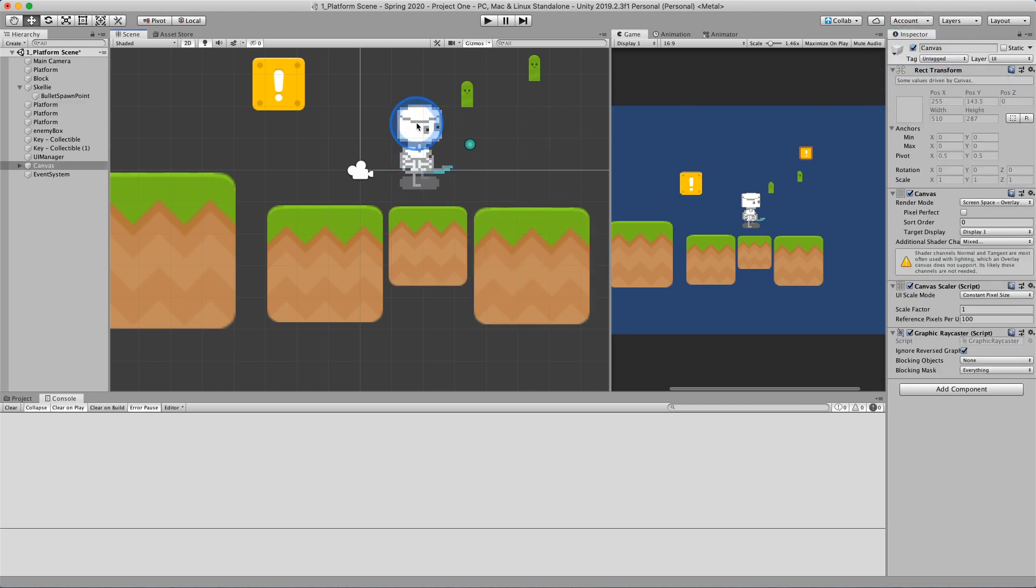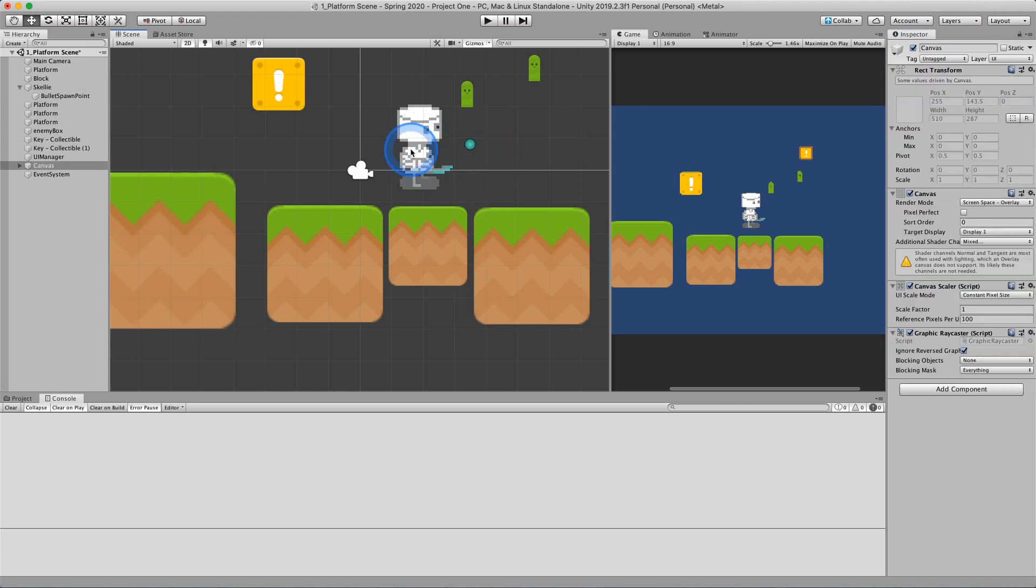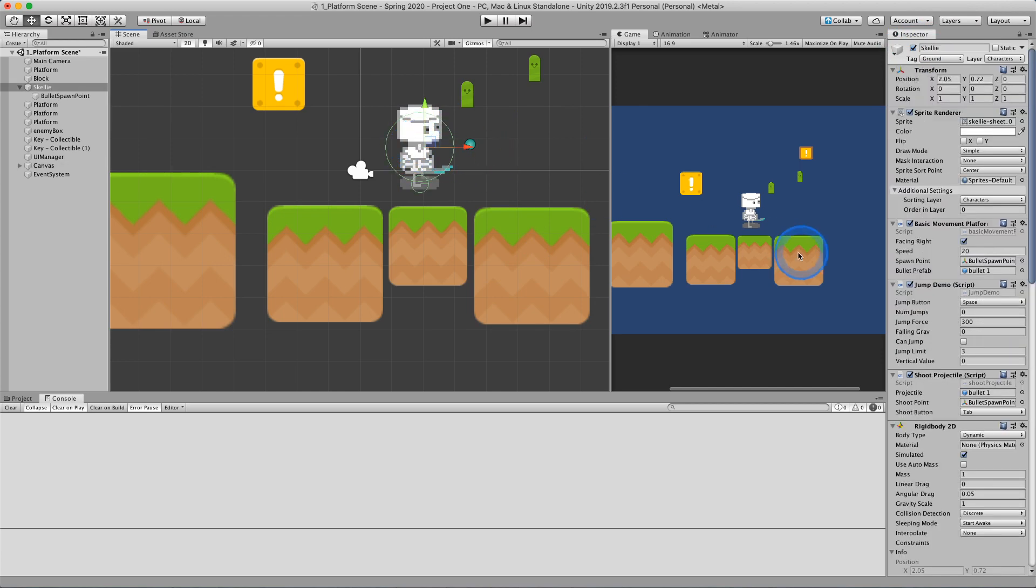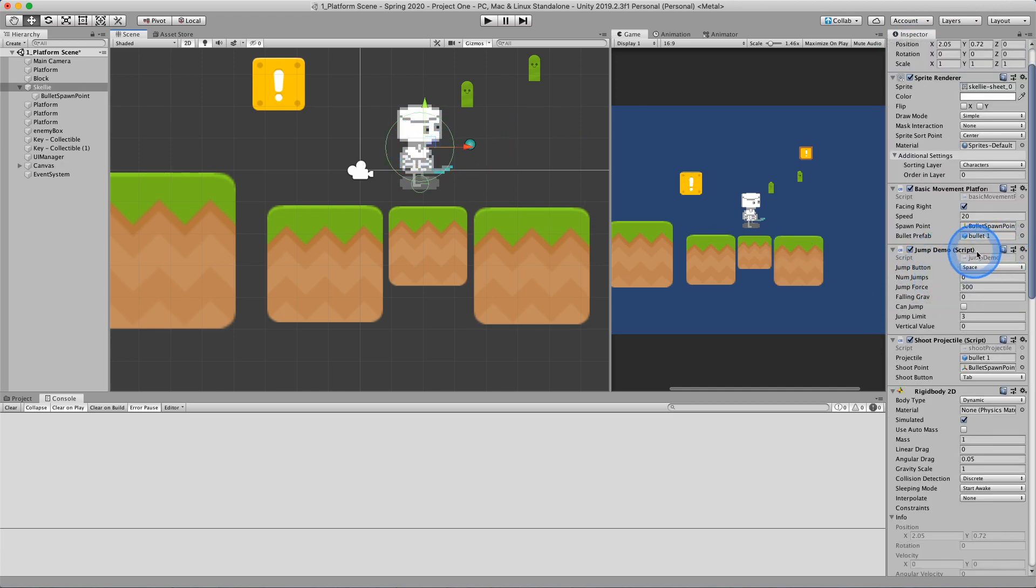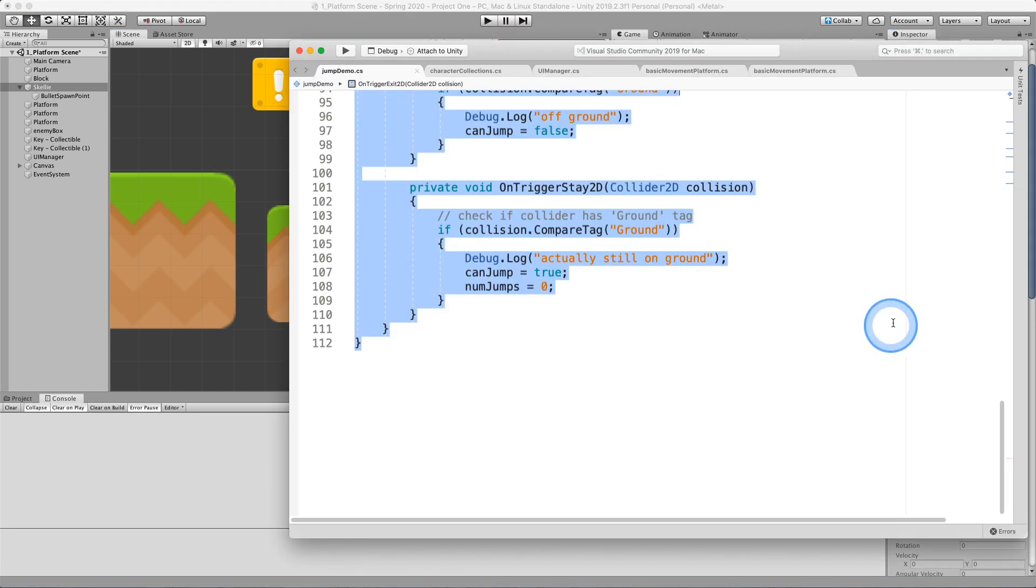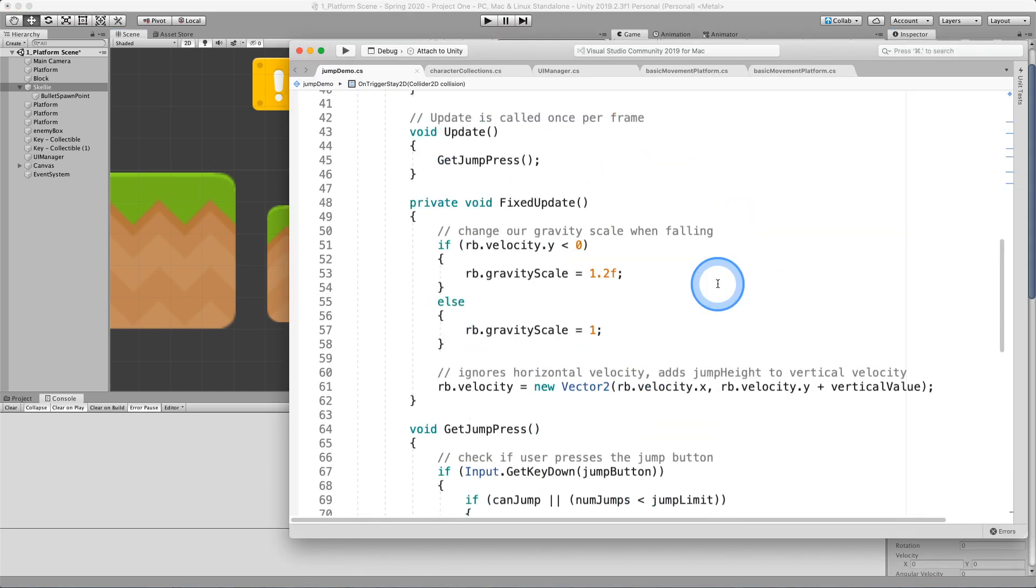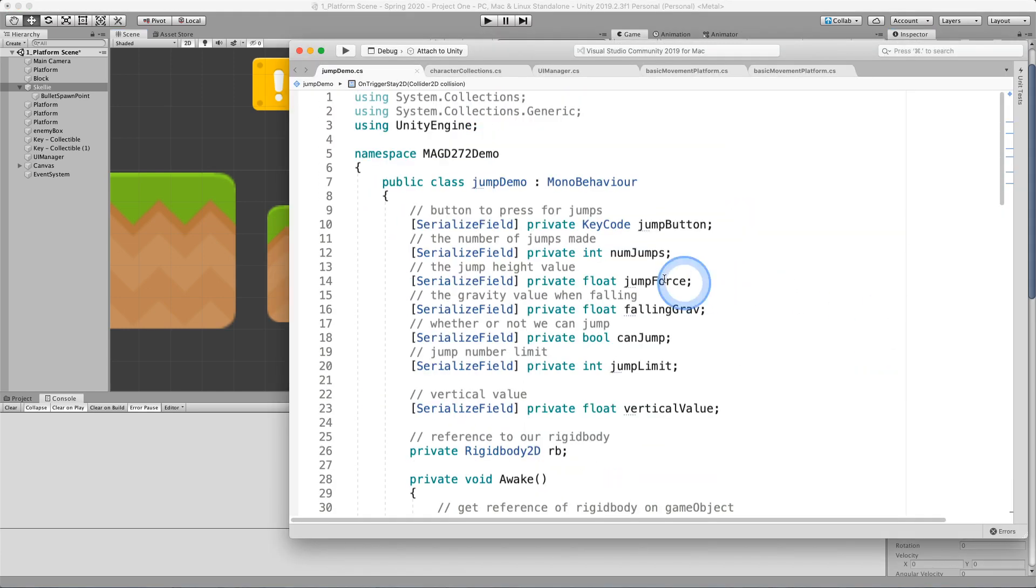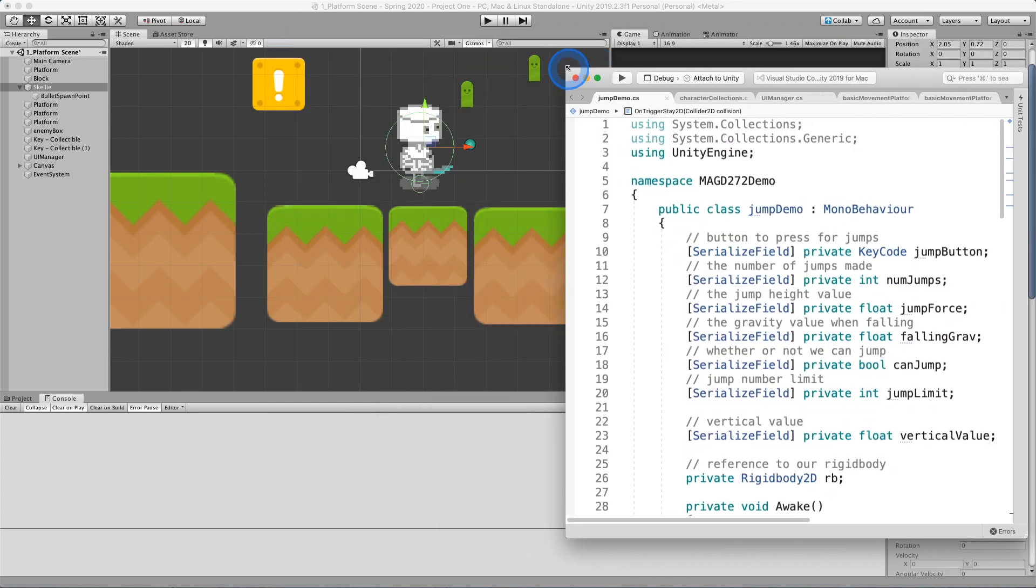And then on my character, select Skelly. Skelly has a basic jump demo script. And this is where I check to see if the character is on the ground. And then that allows me to do some jump.